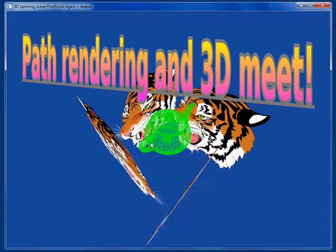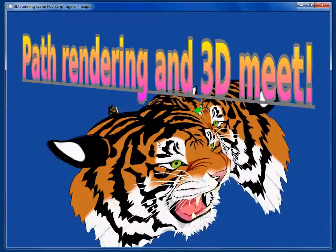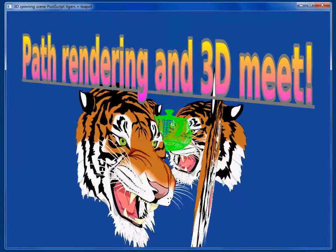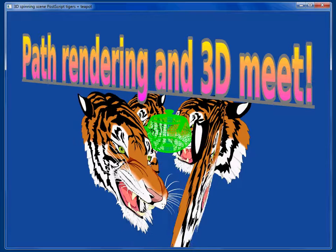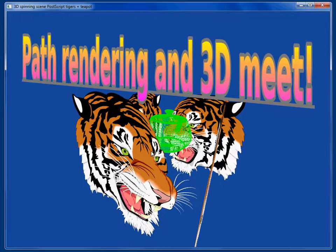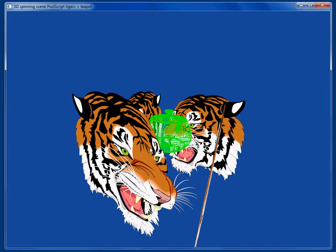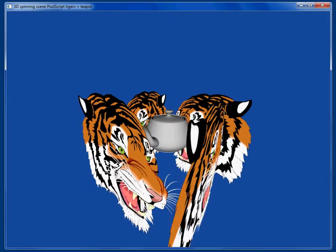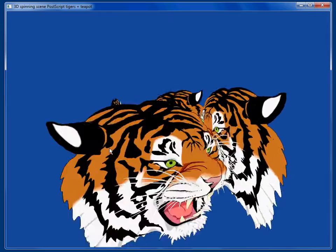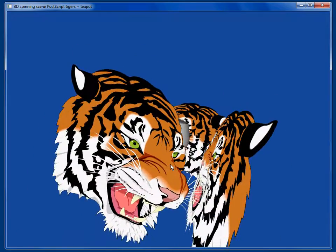This is a 3D scene, but it's special because it has both path rendering content — this tiger, several instances of it, four different tigers — and then a teapot. And we can light this teapot and see that the tigers properly occlude it.